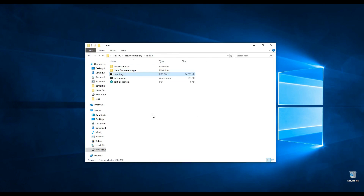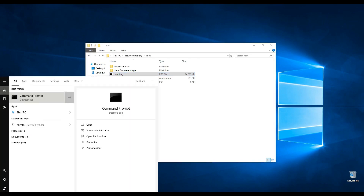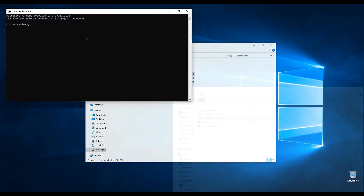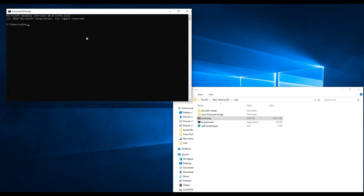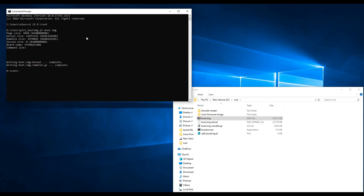Next, open a command prompt. Type the cd command with the /d switch and specify the path to the folder with the required tools for kernel file extraction, then press Enter. Next, unpack the boot.img file using the Perl script. Type the Perl script name and the boot.img name and press Enter. This action results in a boot.img kernel file.